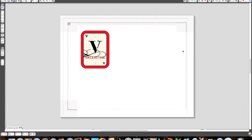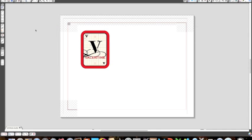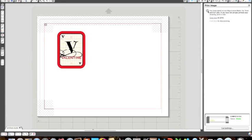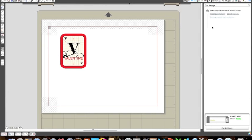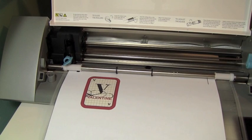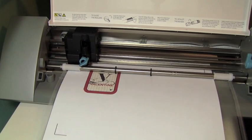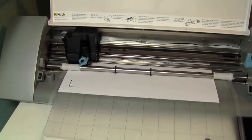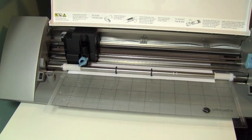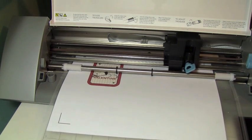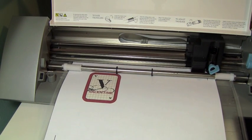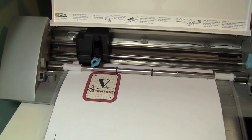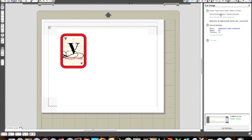We went ahead and printed our image. Our next step is that we want to cut this out. So file, send to silhouette. It's going to ask us if we want to print. I already did that. So I'm just going to select skip printing. I'm going to continue. The next thing it asks if you want to detect the registration marks. So I'm going to ask you to detect it automatically. It went ahead and detected the registration marks.